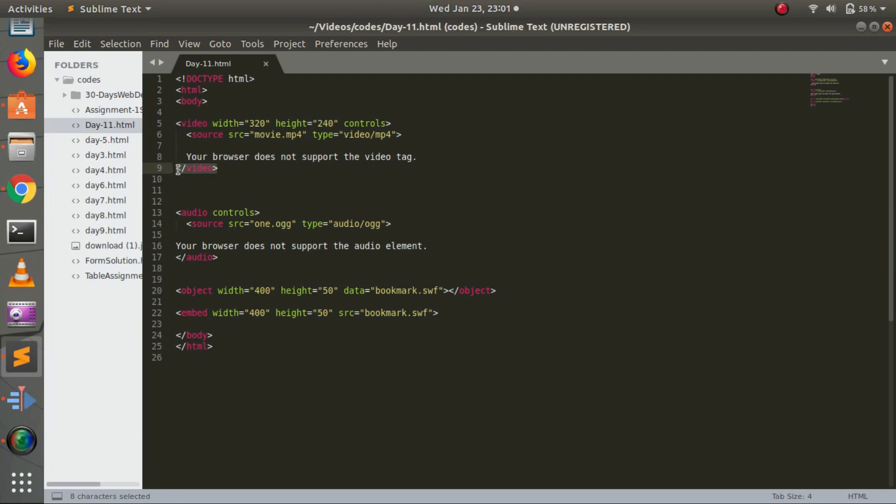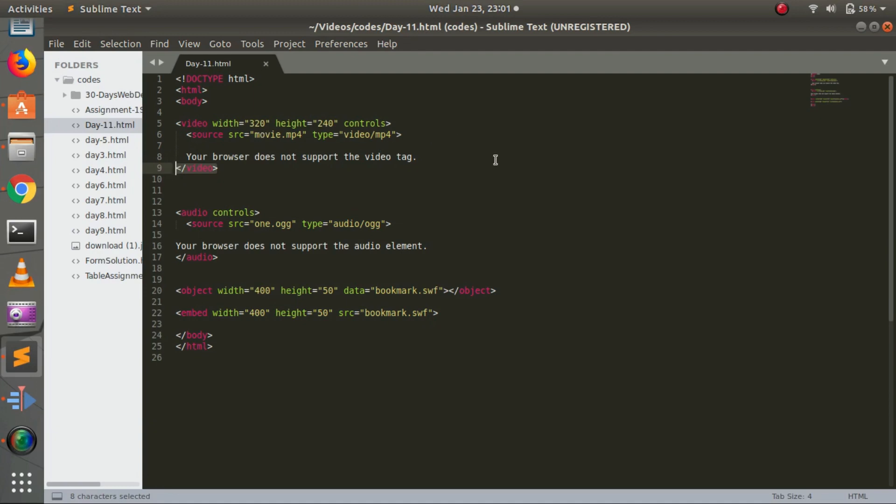Width and height are necessary to set the video dimensions so it won't fluctuate when we open the web browser. The controls attribute adds video controls like play, pause, and volume. The source element allows you to specify alternate video files which the browser chooses from. Here, we've written source as movie.mp4 and type as MP4. If the video is not available, it will show 'Your browser does not support the video tag.'